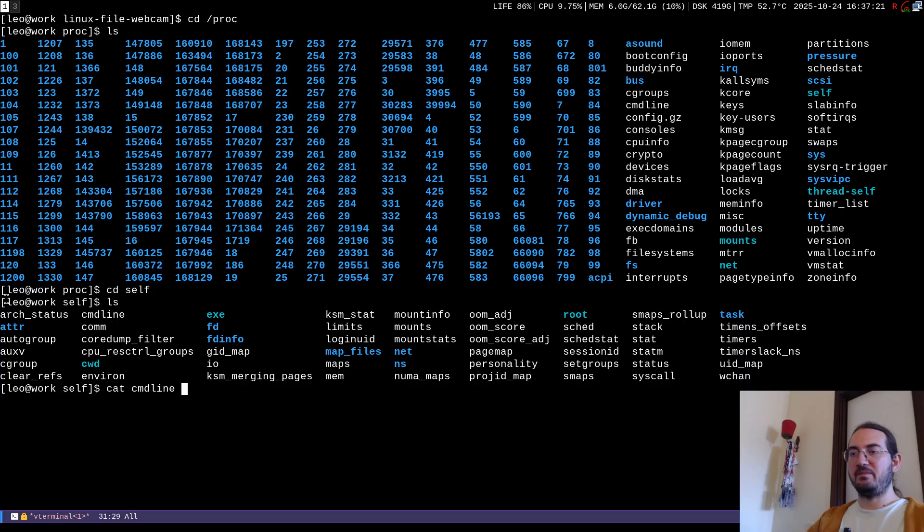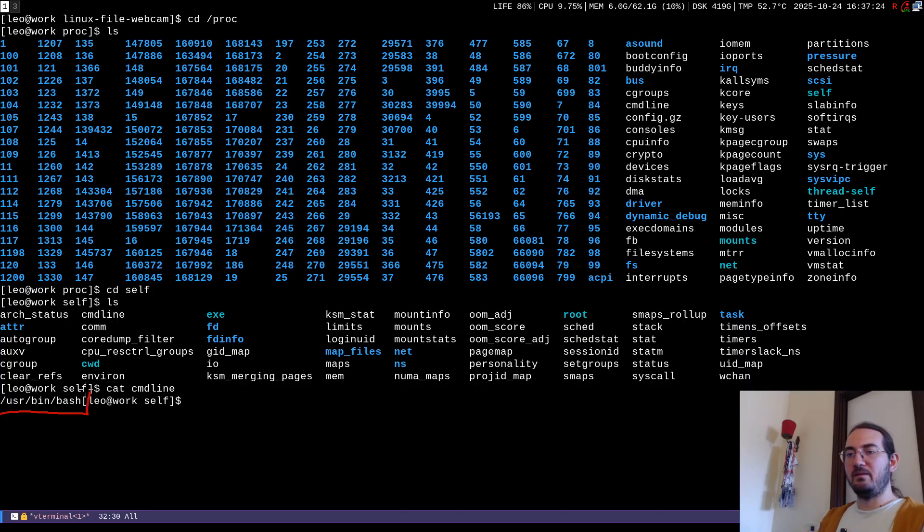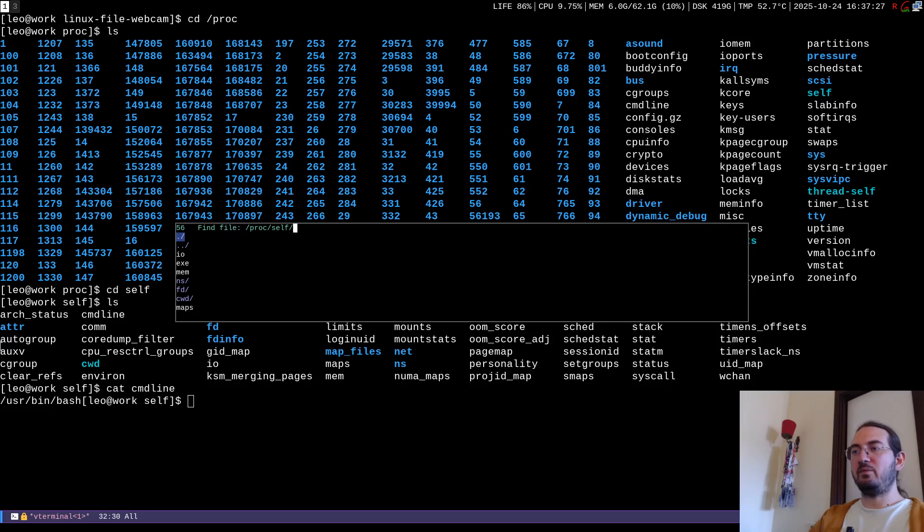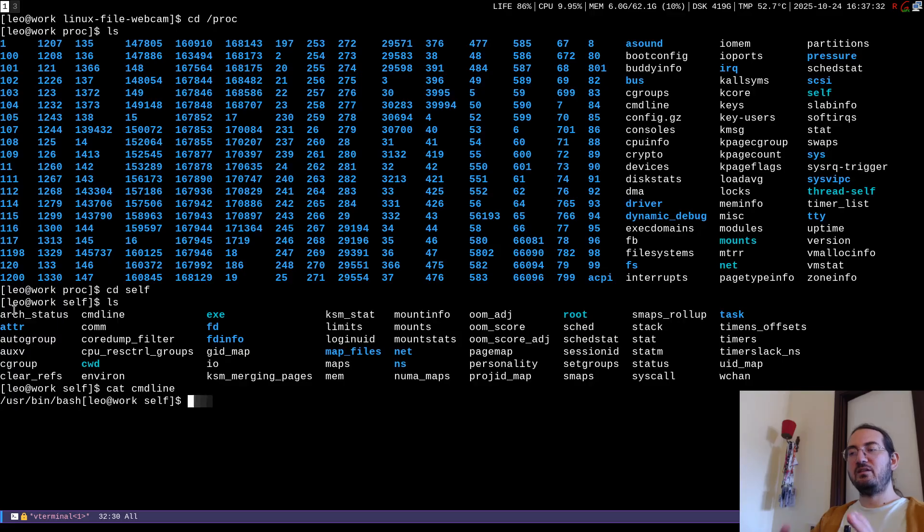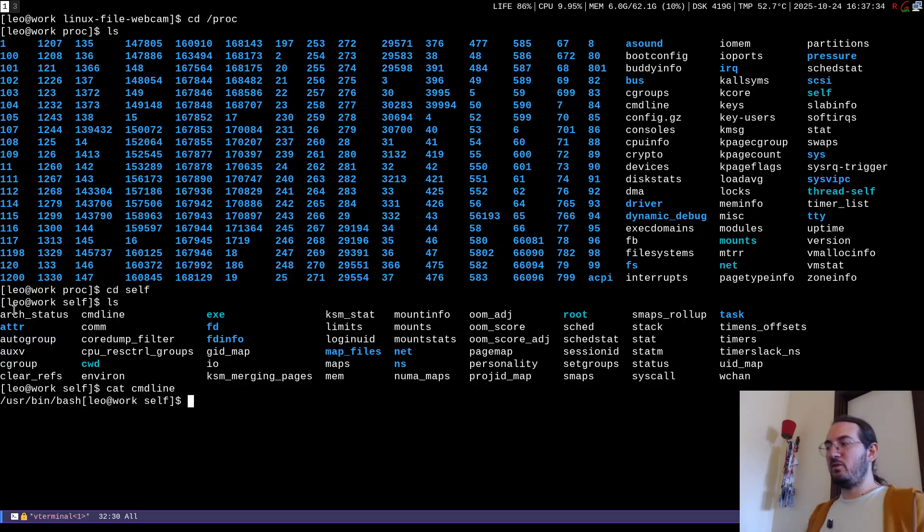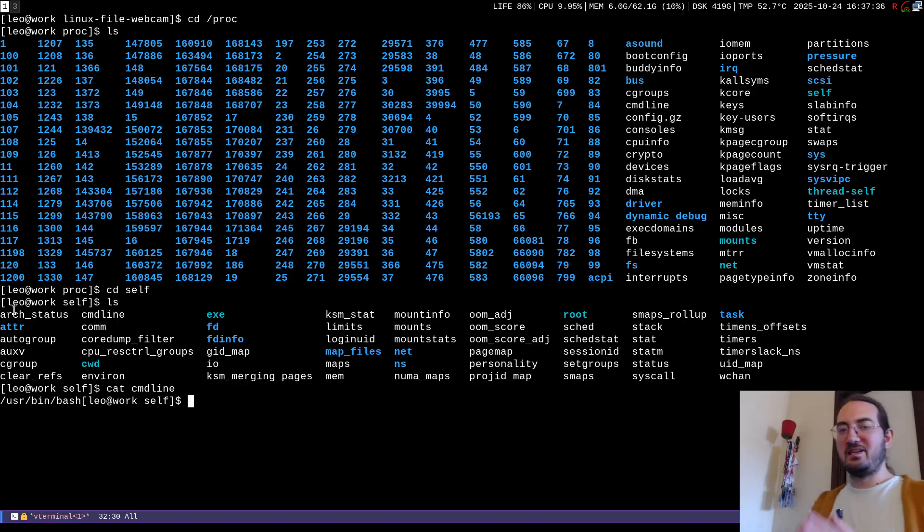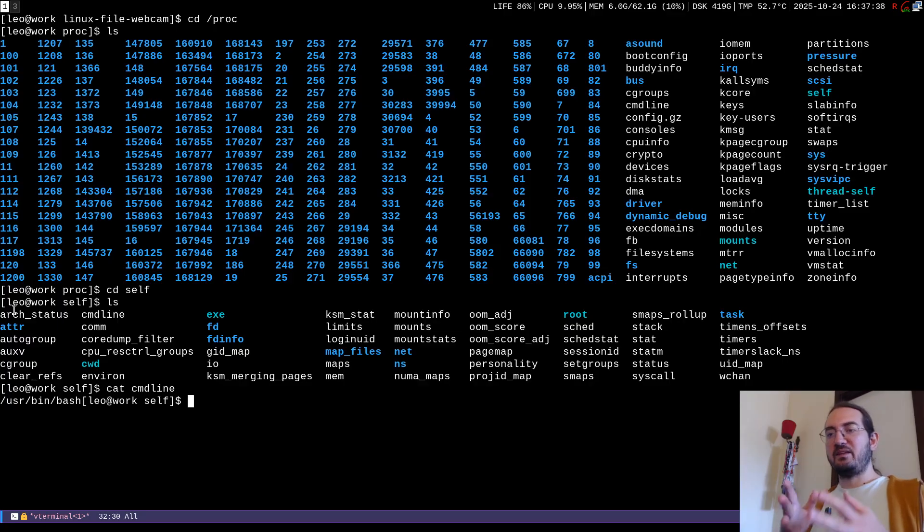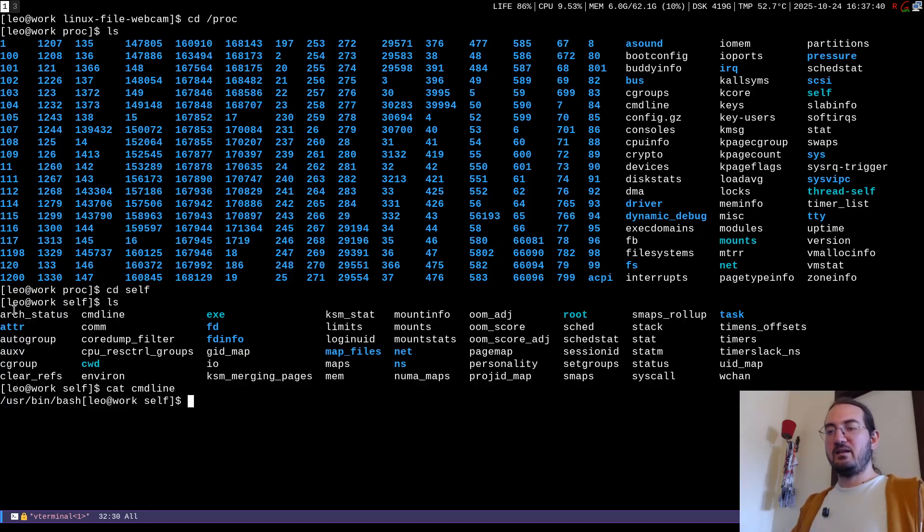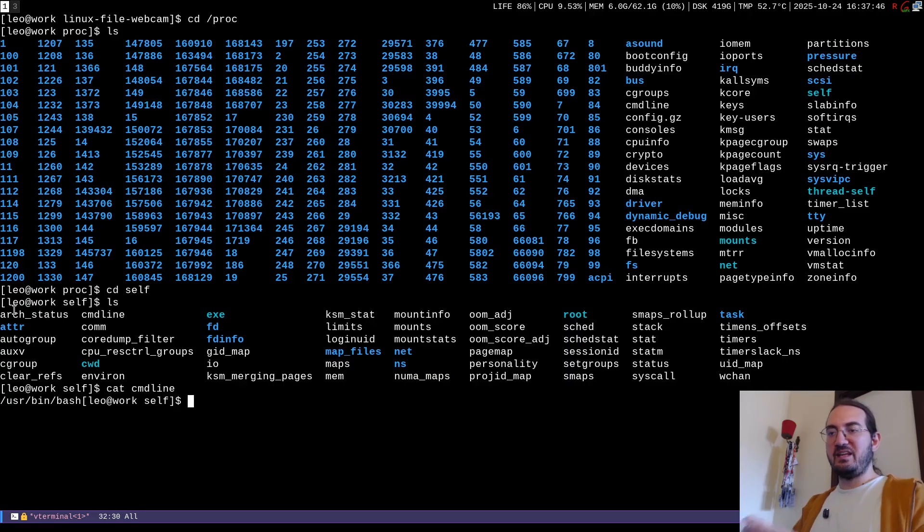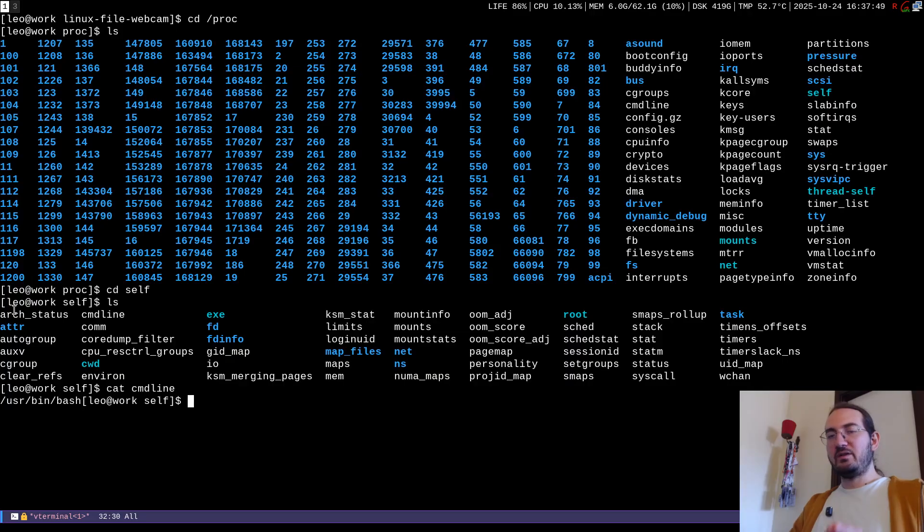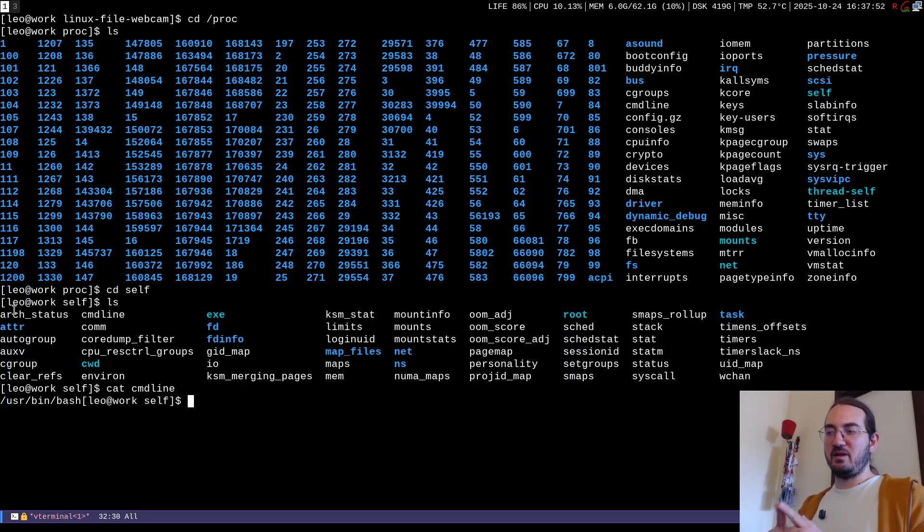So for example if I read it with the shell self I'm going to read the information regarding this shell process. For example if I do cmdline I'm going to get usr bin bash. If instead I read it for example with emacs I do cmdline it's going to say emacs because the kernel gives when some file tries to access the slash proc slash self slash cmdline the kernel understands who the process is and gives to that particular process its command line. So the argument string that was used to create that specific process.